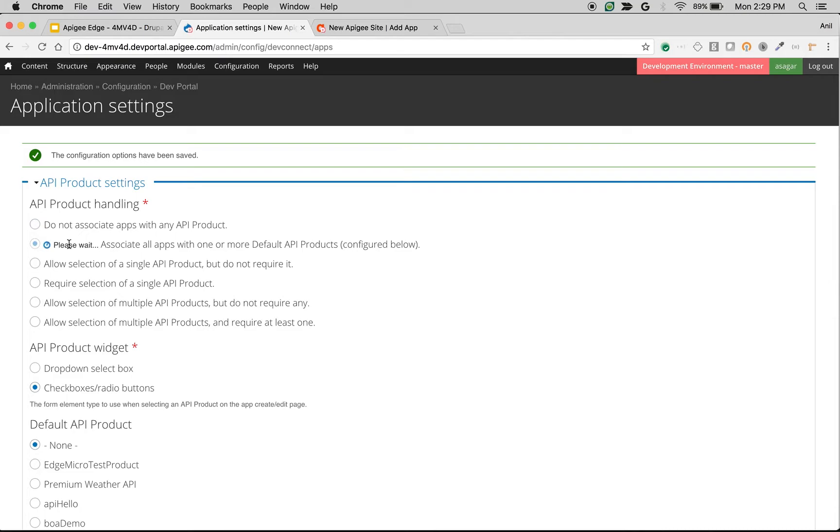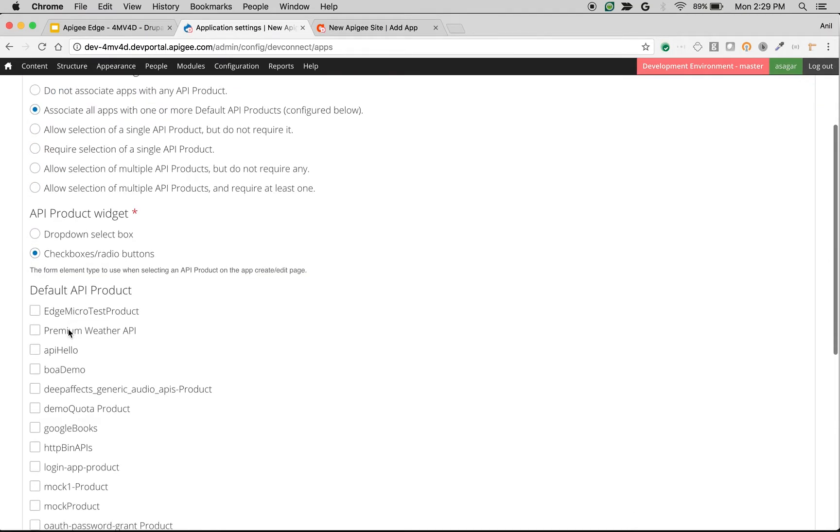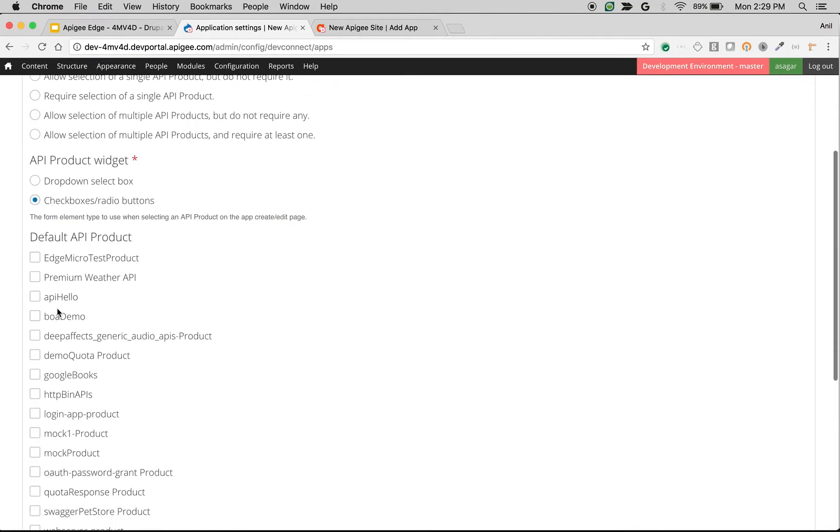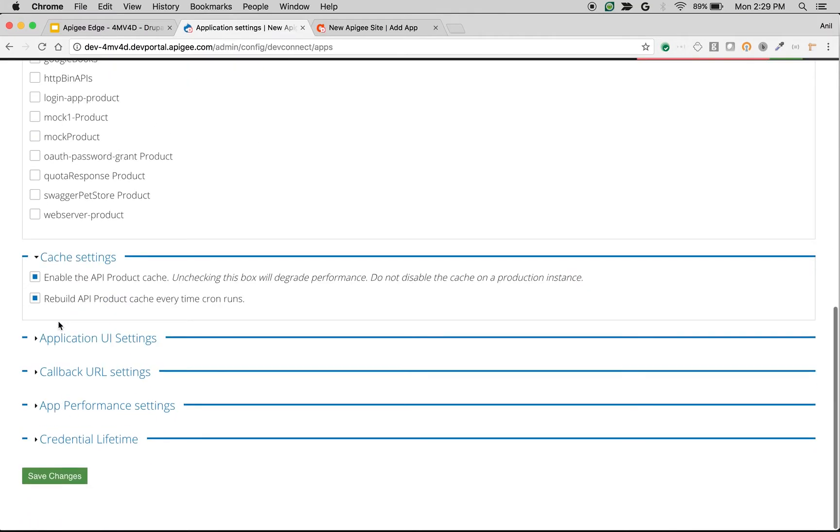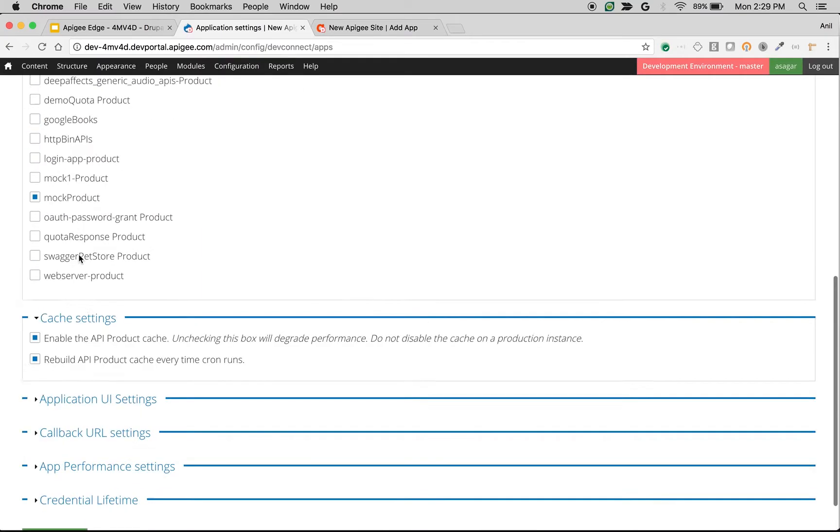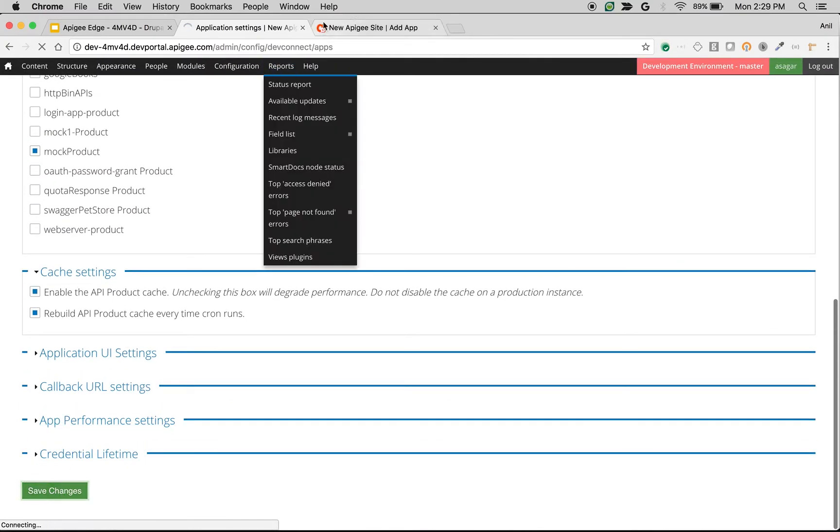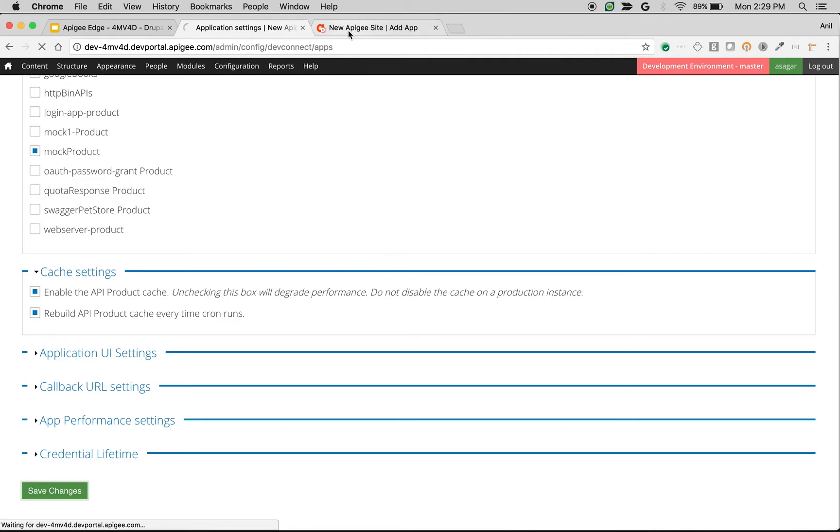If you select 'Associate all apps with one or more default API products,' then these products will be automatically assigned to the app that the user creates. For example, if I choose API Hello and Mock Product, these products will be automatically assigned when a user creates a new app.